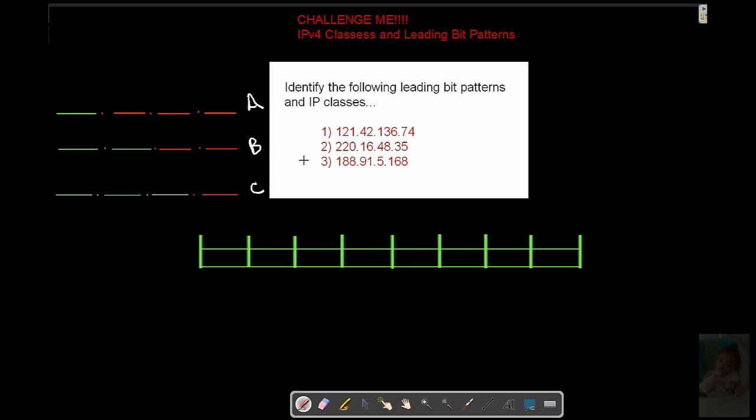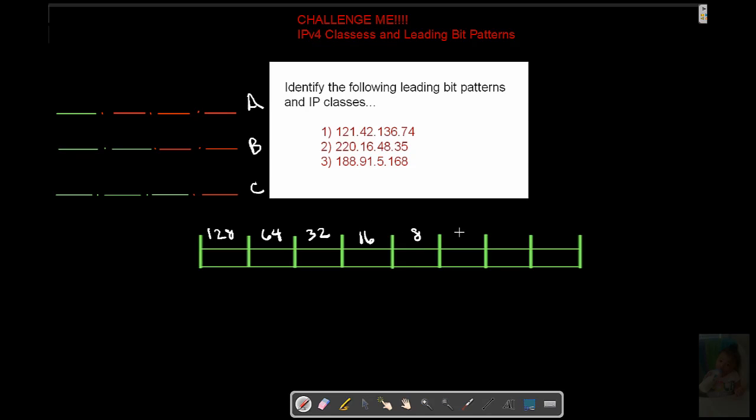Alright, so you should have had the video paused by now. If not, you're cheating and shame on you. Let's look at this thing. First thing, let's get our values down here. 128, 64, 32, 16, 8, 4, 2, 1.